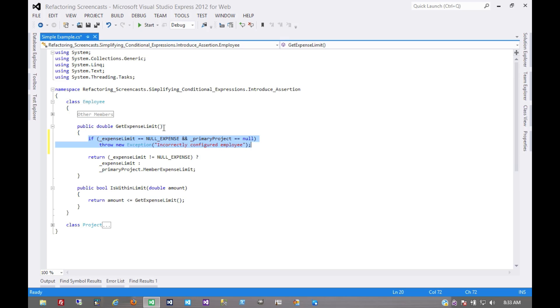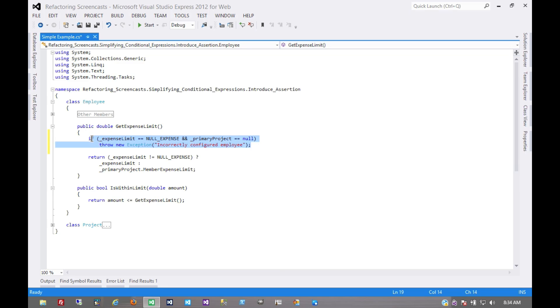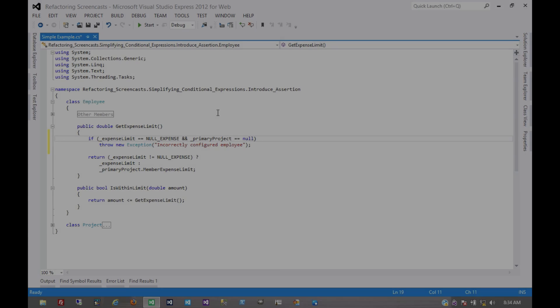We could throw this into a more explicit guard clause instead of a conditional. But ultimately we're still doing the same thing. We're just making that assumption explicit on a line of code so that we know explicitly what it is we're looking for here. That's pretty much it for the introduce assertion pattern. Thanks for watchin'.